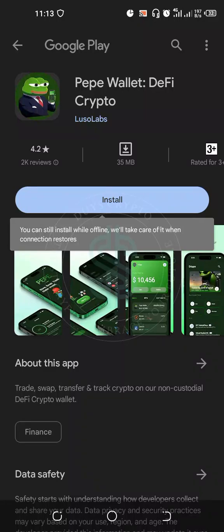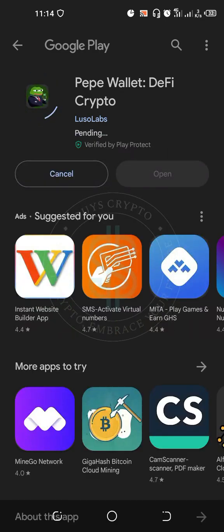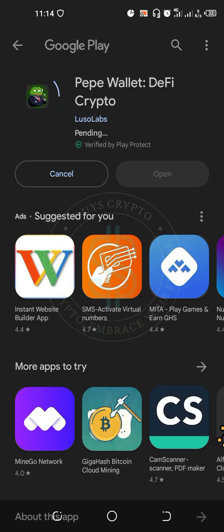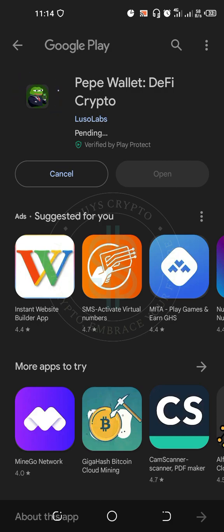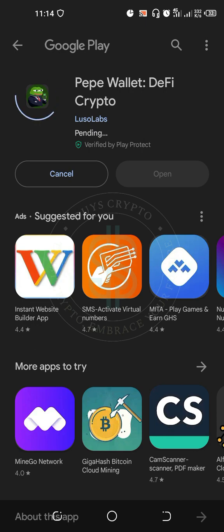Today I'm going to teach you how to get a Paper Wallet airdrop. This wallet looks like BitKeep, Trust Wallet, etc. Trust Wallet also did something like this, so I'll be leaving the link in the description box. When you tap on it, it will redirect you to the Google Play Store. This Paper Wallet has a special coin called P-Wall, and that is why they are doing this airdrop.